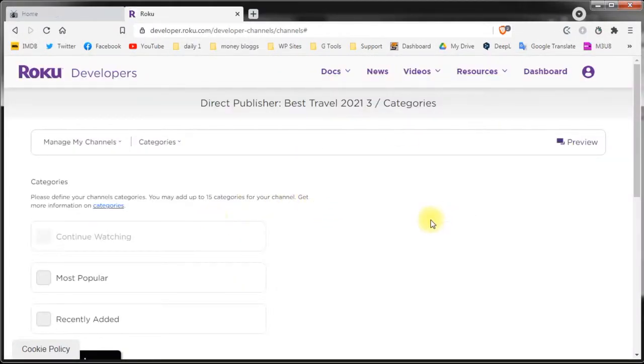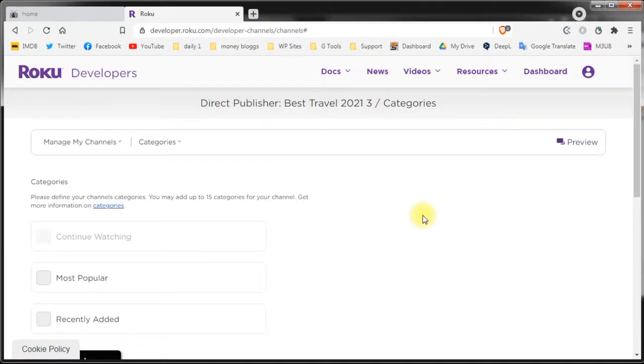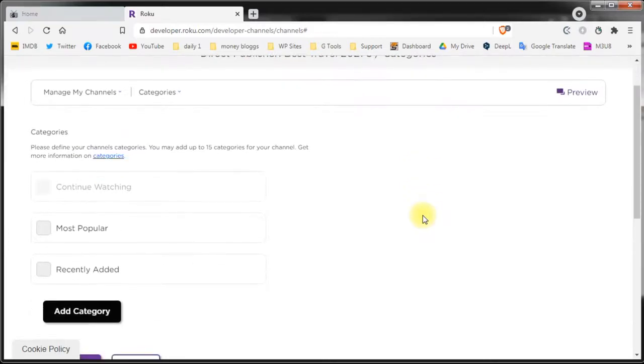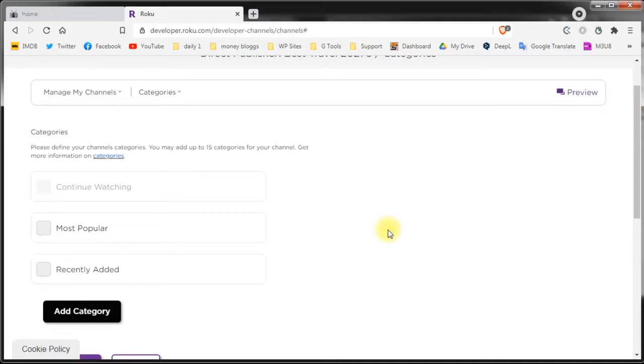And now it takes us to the category section. If you remember on our video about how to set up your videos you'll remember that we talked about tags. Tags are used to define your categories. You need to have at least one custom category. Let's set it up.